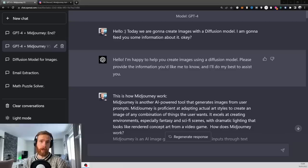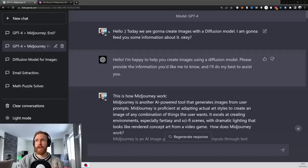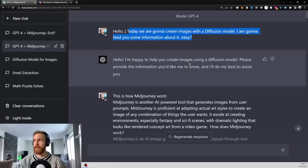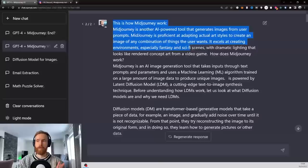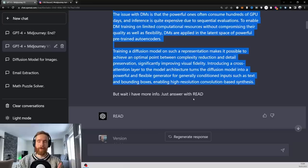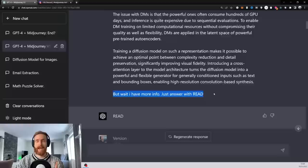So let's just get started. The first thing I want to show you is how I primed GPT-4 into understanding how Mid Journey works and how I want it to perform. So basically I just started here with, hello, today I want to create images with a diffusion model. I'm going to feed you some information about it, okay? So that is good. So the first thing I did was I just went to Mid Journey and I copied all of this data on how it worked. But I didn't want any response, so I just said, but wait, I have more info. Just answer with read.